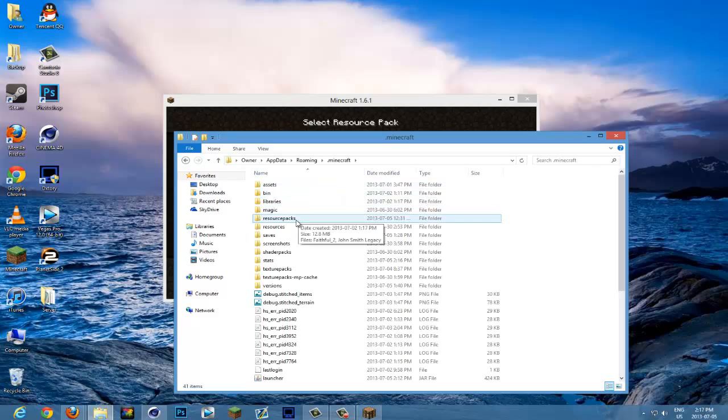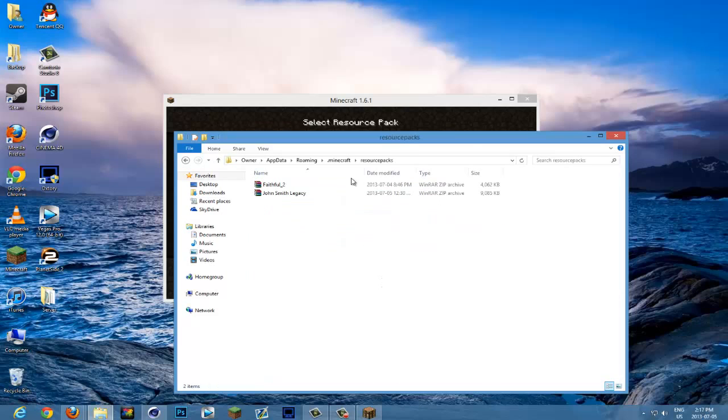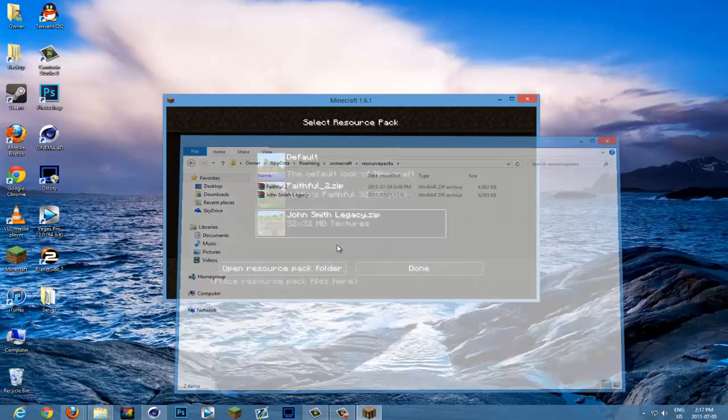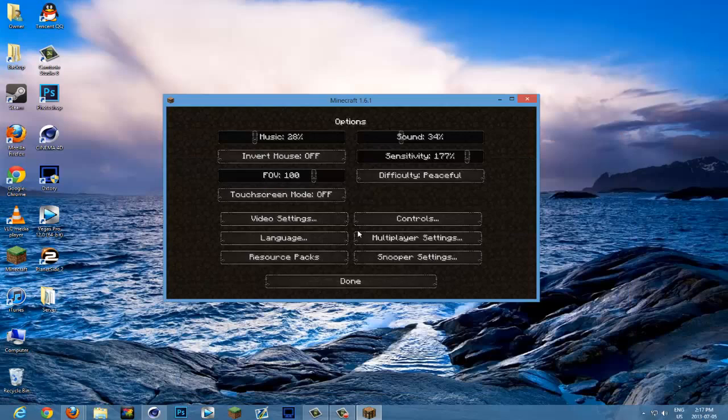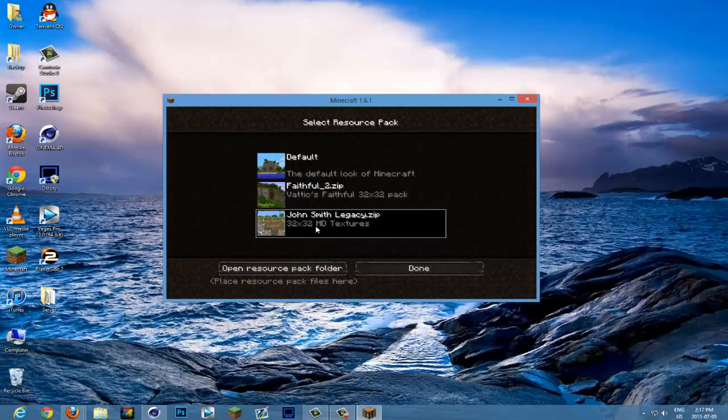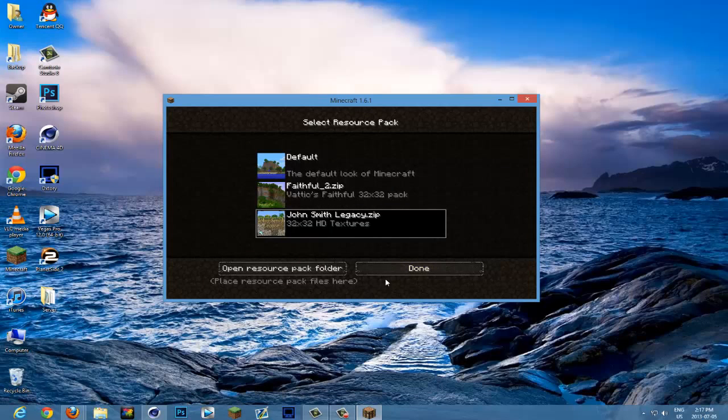Hit resource packs over here and then drag in your resource pack from there. And then when you open Minecraft, or even if it's open right now, it will be inside. I just like calling it texture packs, but it's the same process.